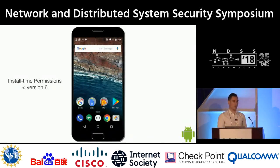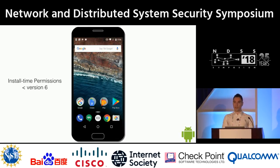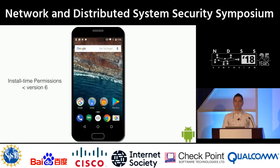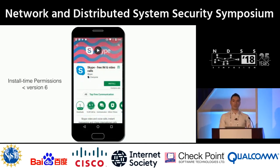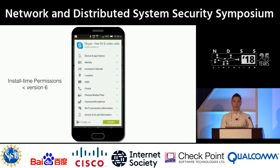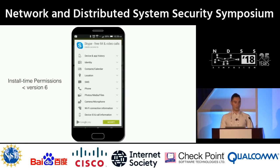As you may know, Android relies on a permission model to regulate application access to system resources. Before version six, this was known as the install-time permission model. Back then, the user would go on the official Android application store, select an application to install, and then she would have to accept all permissions the application requires as a precondition to install the application on her phone.